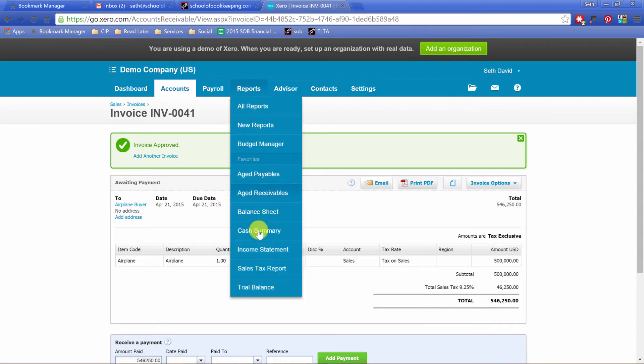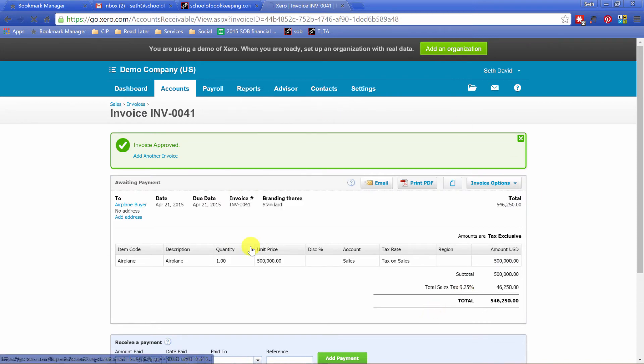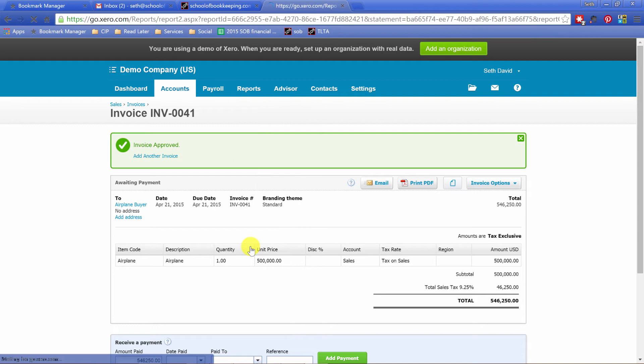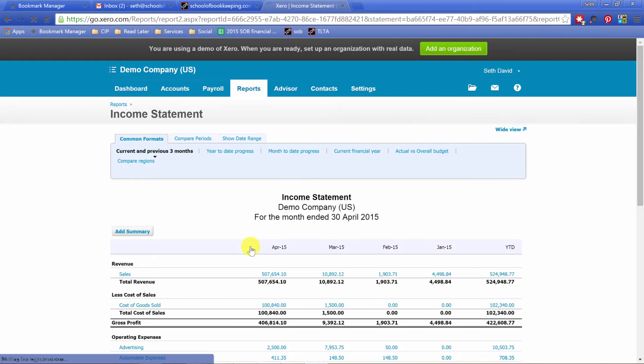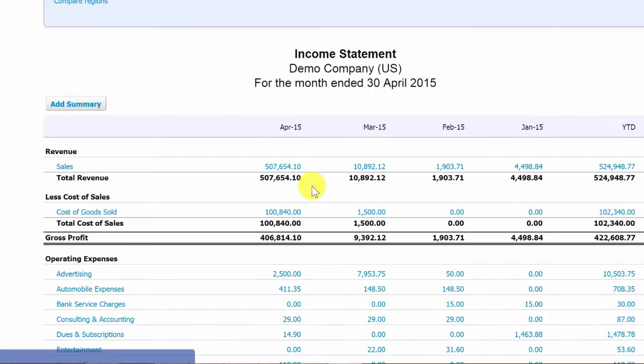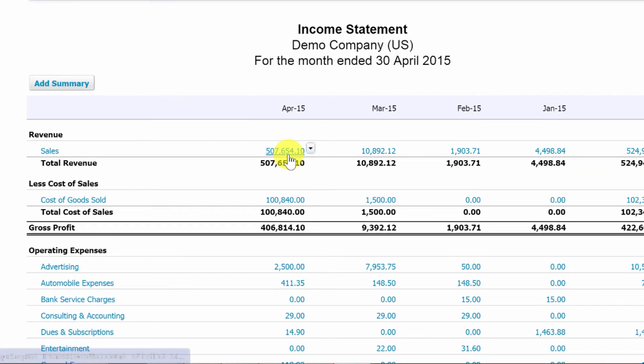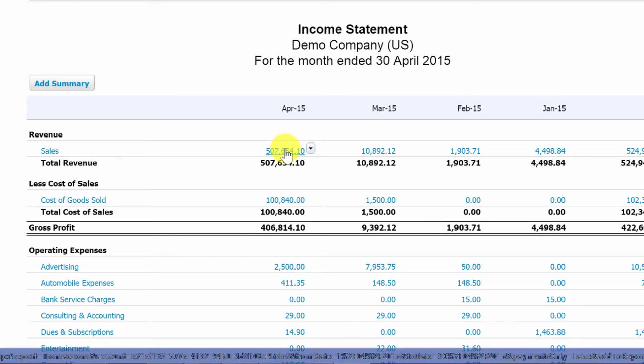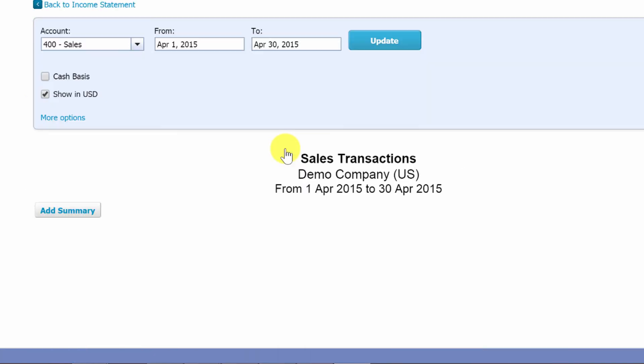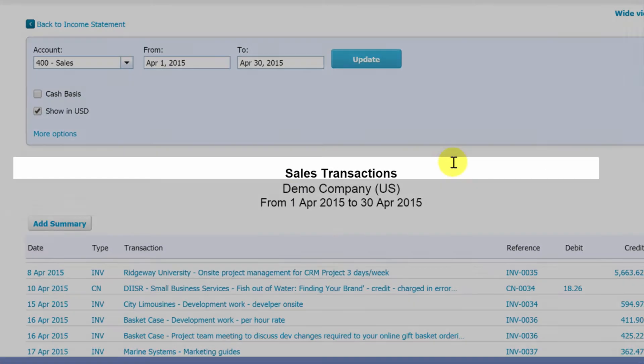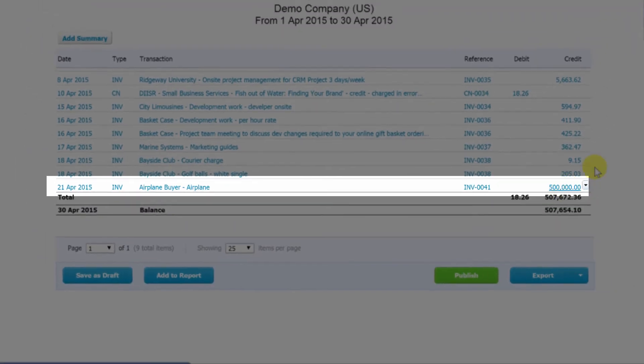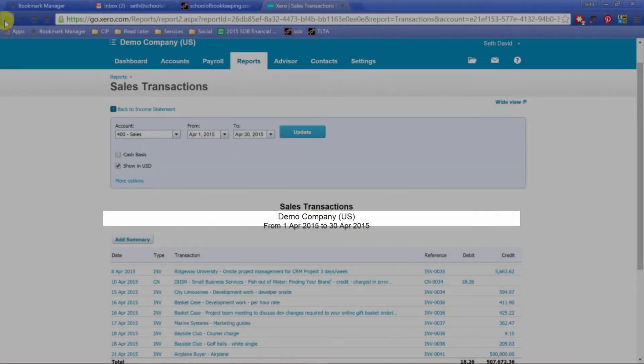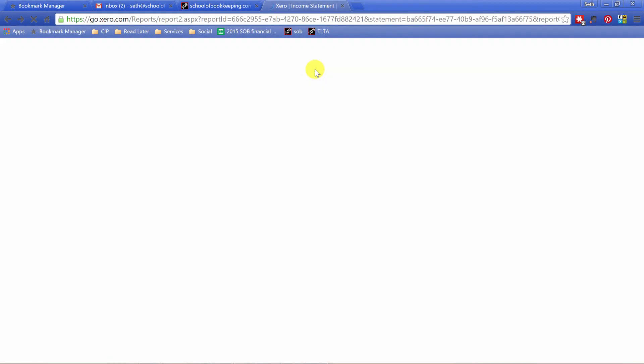So now let's go run my income statement. So my sales notice are very high here. I'm assuming this includes my $500,000 from the sale of my airplane. Yes, it does. There's that. Let's back up.